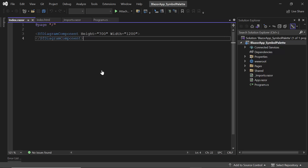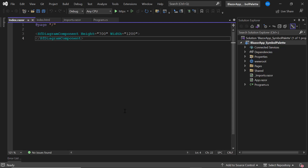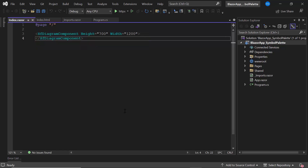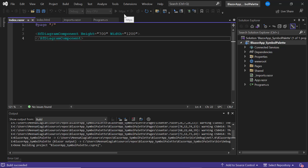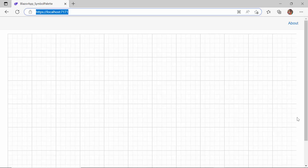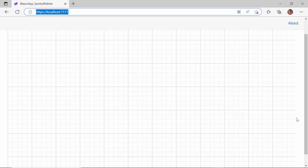First, I open an existing Blazor application with a Blazor diagram component with height and width properties. If you want to know how to create this Blazor WebAssembly application and add Syncfusion components to it, you can refer to the video attached in the YouTube card above. I run this application to show the initial output, and the diagram canvas has been rendered with the defined height and width dimensions.